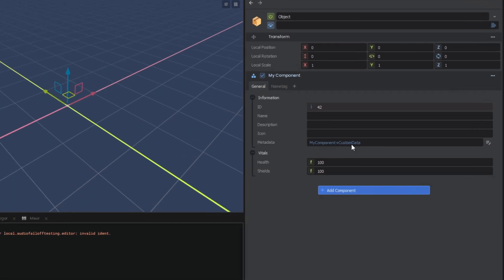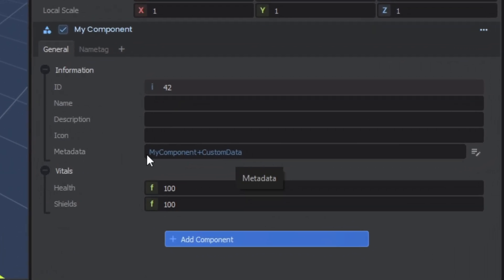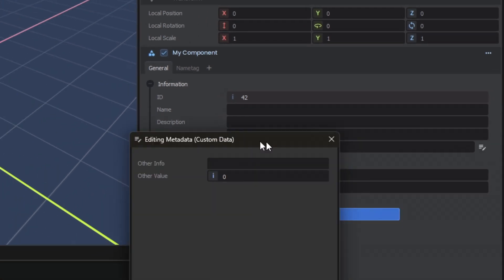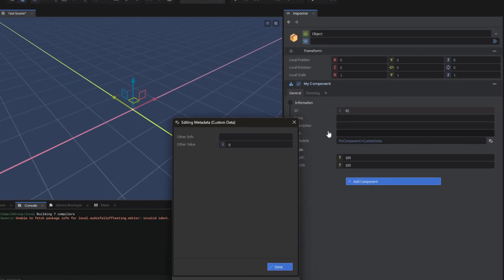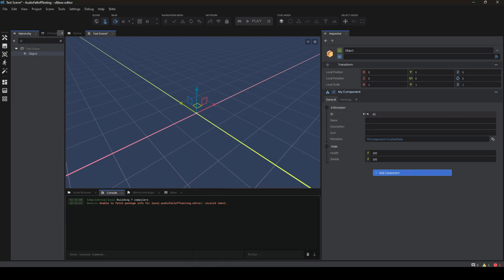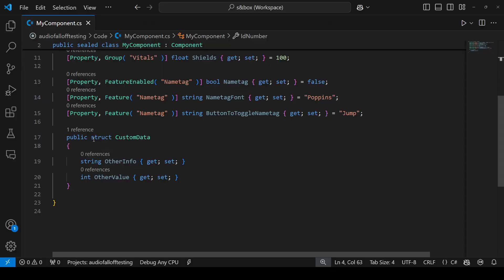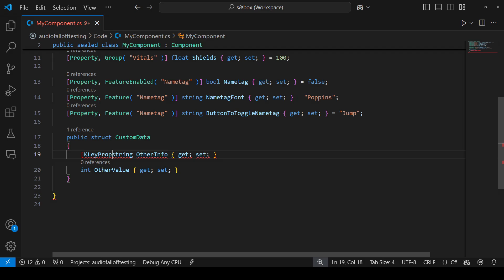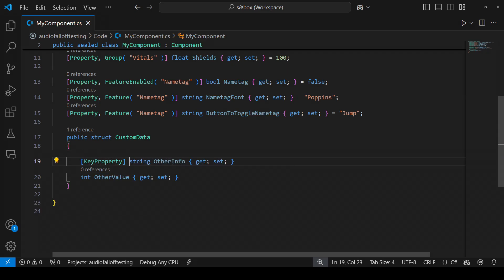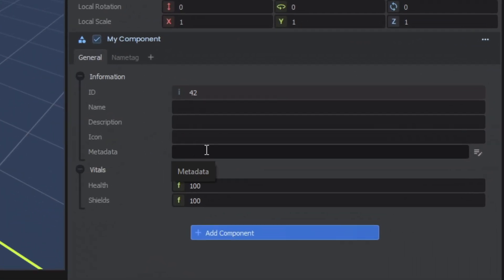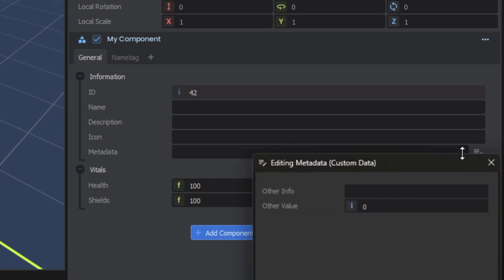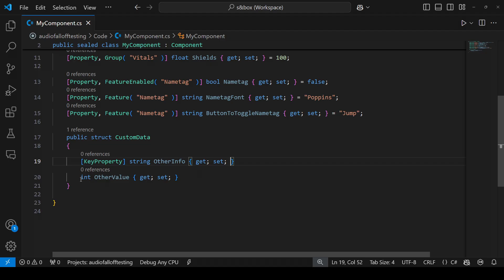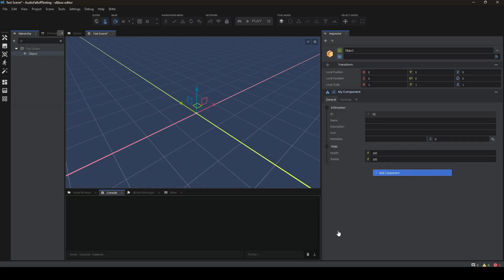You might have noticed from the start of the video that this metadata struct isn't really readable from my component. It has this button here that lets me edit more and view more information about it. But I'd love to be able to edit these values directly from the component inspector. That's where two important attributes come in. The first is key property. If you come down to your struct and add key property, you'll see that that value is now exposed in line with the edit more button still being available.